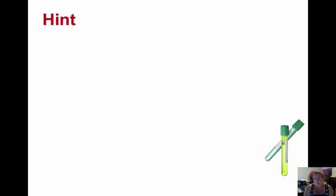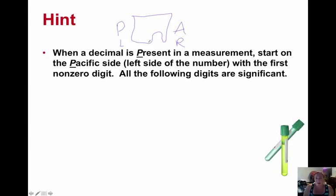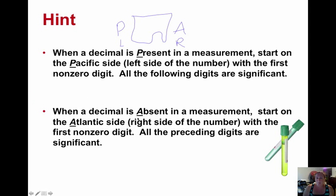Here's a hint — actually something good to write on your reference table on the front cover. If the decimal is present in a measurement, start on the Pacific side. Imagine a little map of the United States: the left side is the Pacific Ocean, the right side is the Atlantic Ocean. If the decimal is present, start on the left side and work towards the right until you hit the first non-zero digit — everything after it is significant. If the decimal is absent, start on the Atlantic side — the right side — and go towards the left, counting from the first non-zero digit.